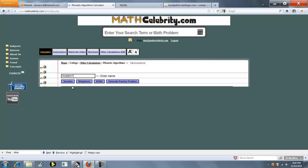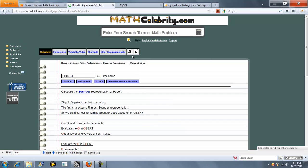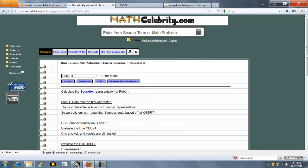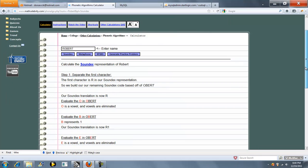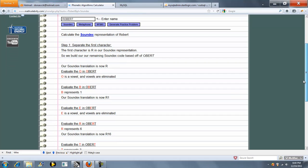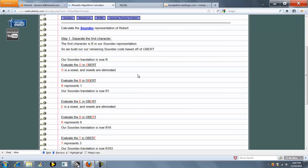So we're going to run all three for the name Robert. So we'll go ahead and press the Soundex button first. So what the calculator is going to do is it runs through the algorithm to replace, update, so on and so forth for the Soundex algorithm.